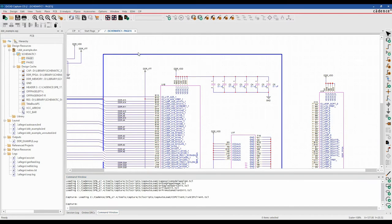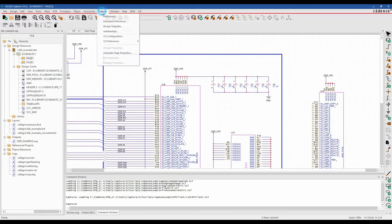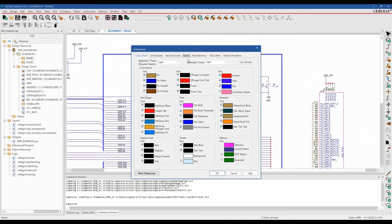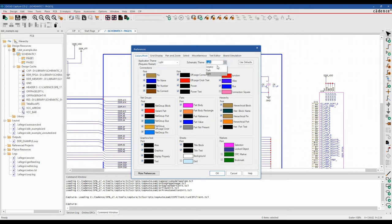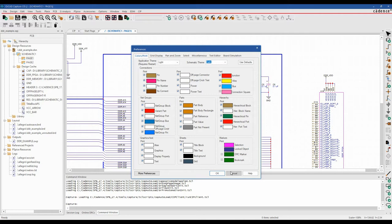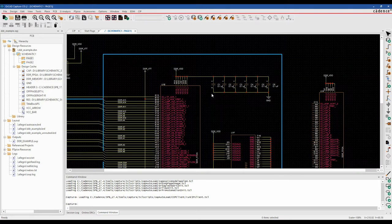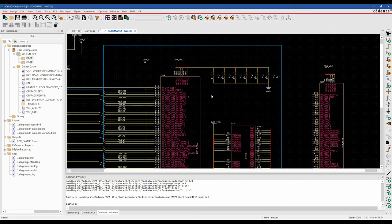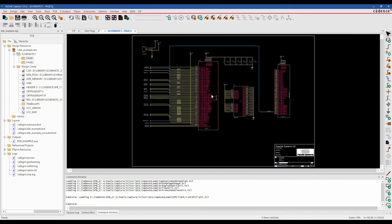There are some default settings for things like colors. If you look under the Options and Preferences menu, there's an application theme for light or dark and the same for the schematic theme. Let's just go and select this as dark and hit OK, and you'll see the working area then goes into a dark theme.